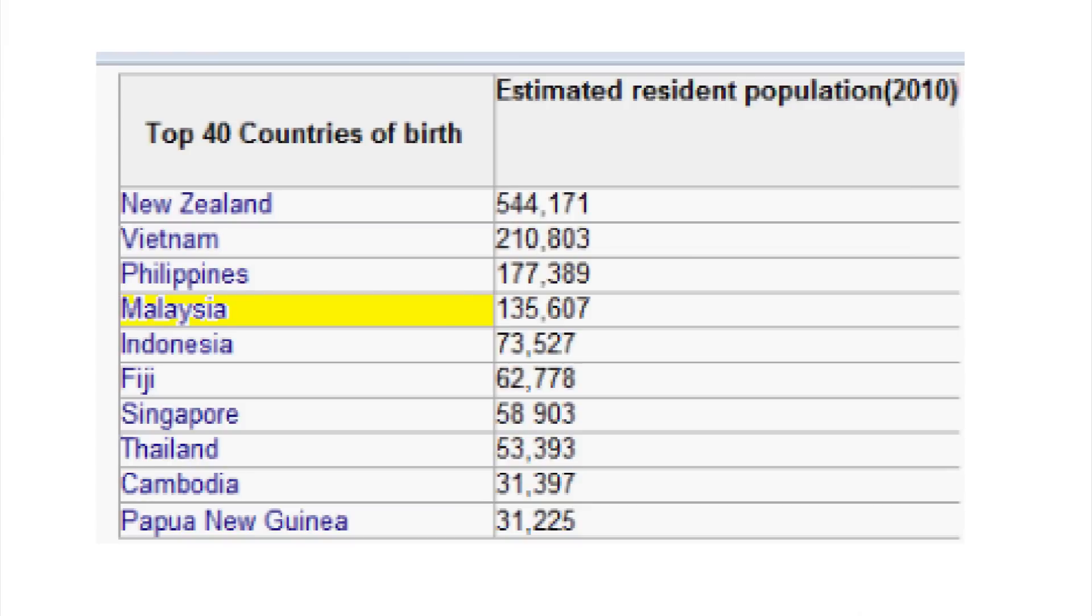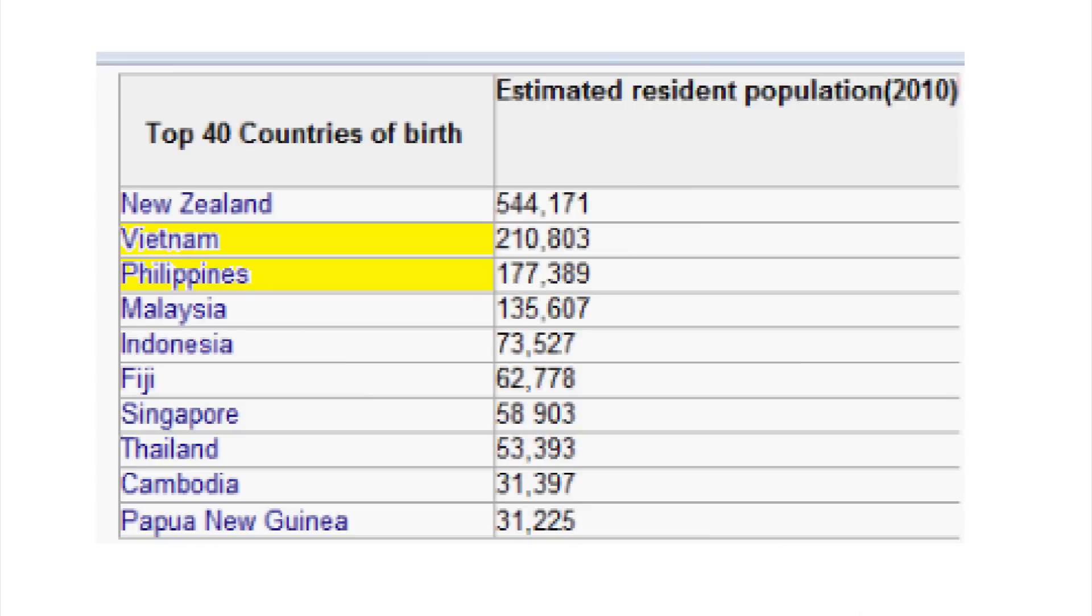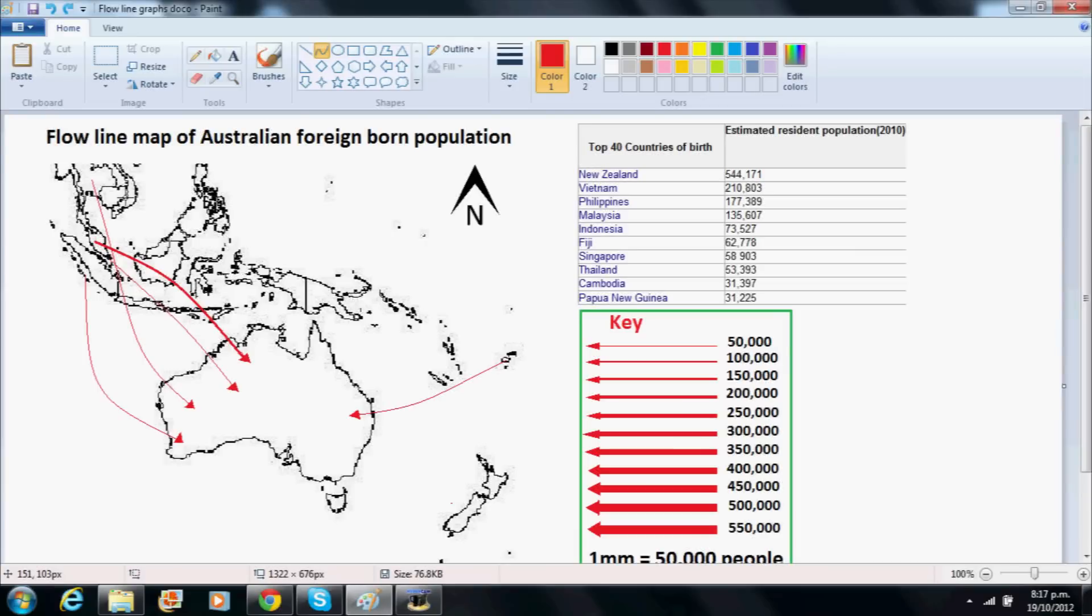There are 135,000 Malaysians so we will make a 2mm line flowing from Malaysia. Then we will draw 3mm thick lines for the Philippines and 4mm for Vietnam.